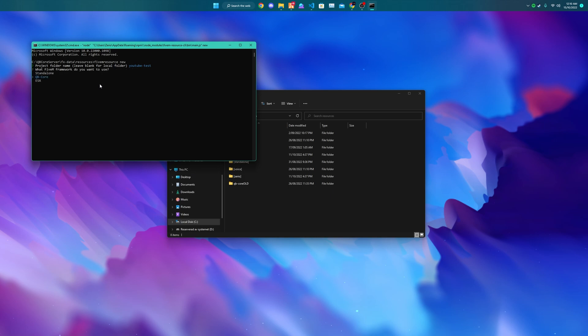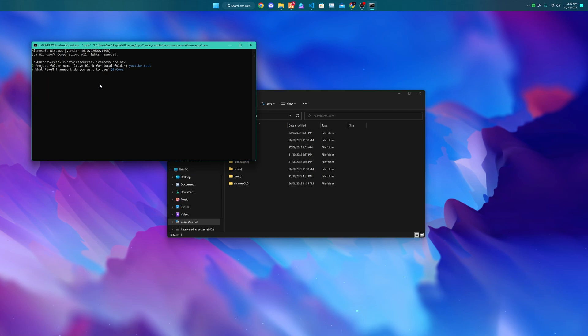I'm going to be choosing QBCore as the framework because that is what my server uses. And then you can pick from any of the popular UI frameworks. jQuery is also on here and default JS. I know those aren't really frameworks but it's there.